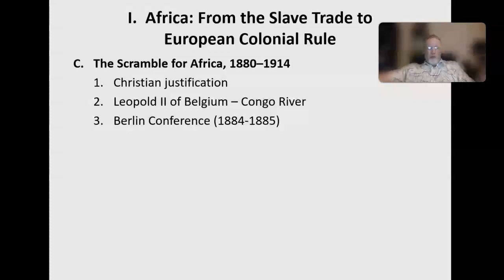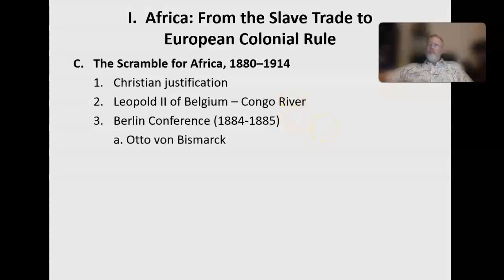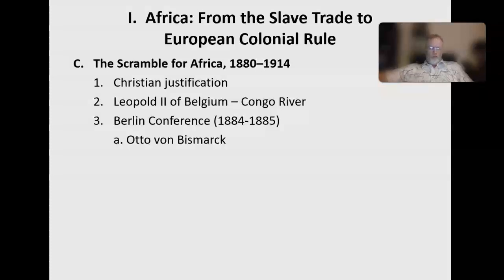The Berlin Conference was formed in 1884-1885. It was organized by Bismarck, the leader of Germany, who established rules for European imperialist competition within Africa. They created a framework and guidelines for how to actually partition Africa among European powers. Who wasn't involved in any of that? Any African — any African kings, lords, or authorities. It was Europeans deciding what they were going to do with the entire continent and how to cut it up amongst themselves.